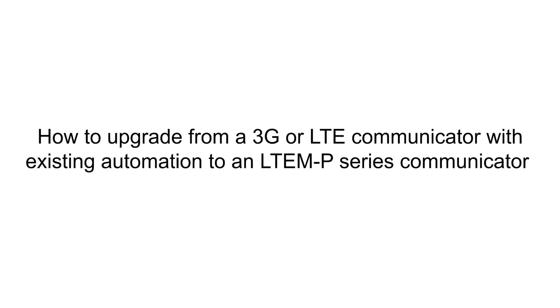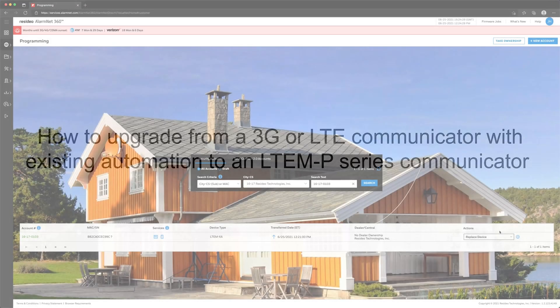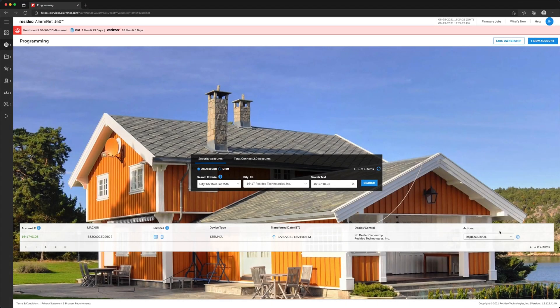Hi everyone. In this video, I want to cover upgrading from a 3G communicator to an LTE-M-P-Series communicator with existing automation.